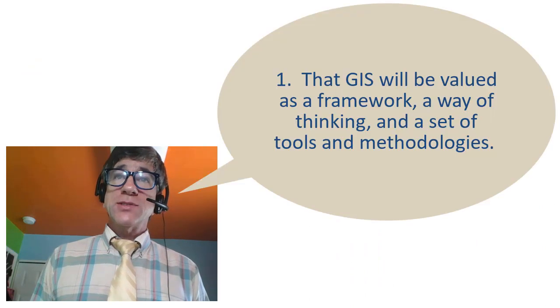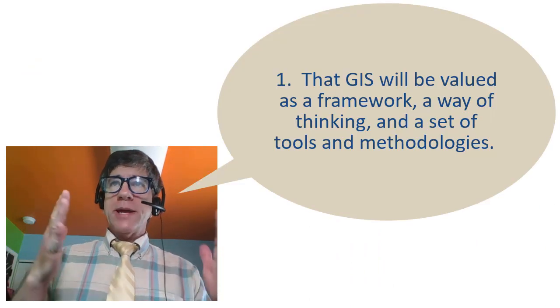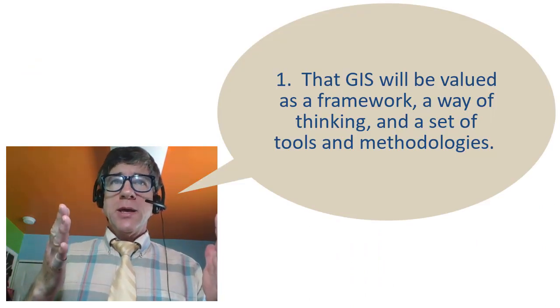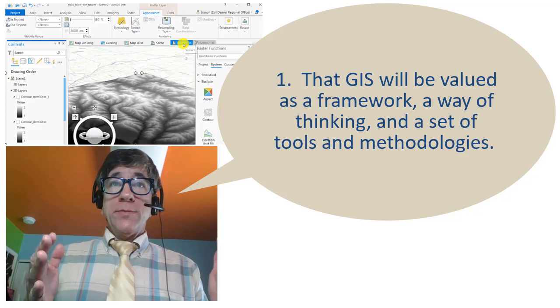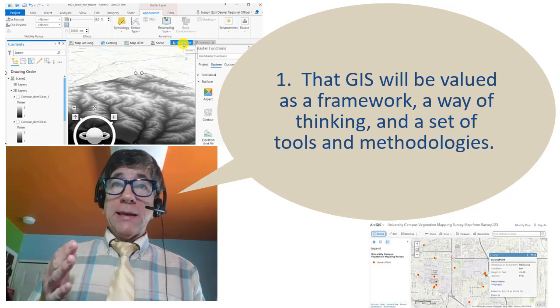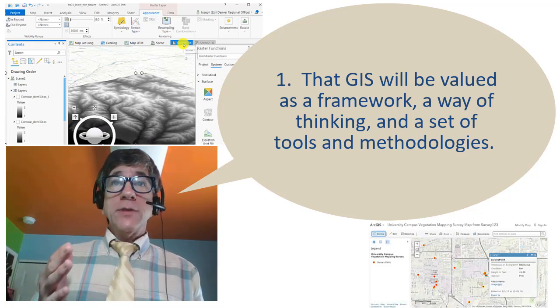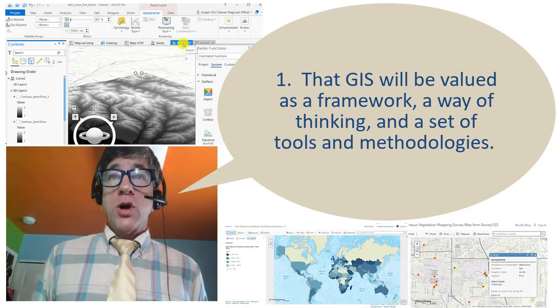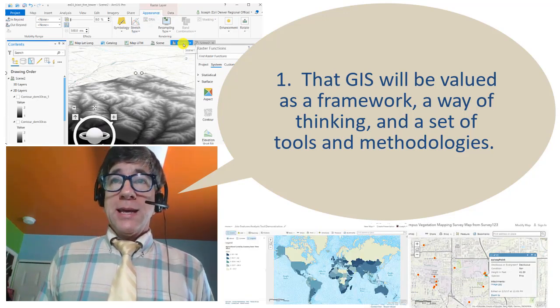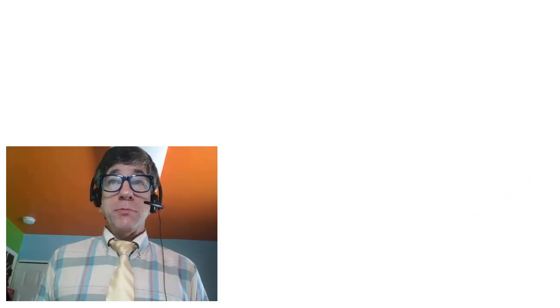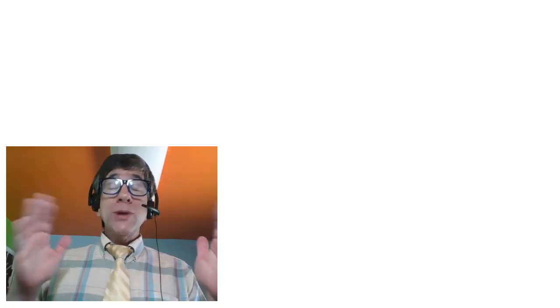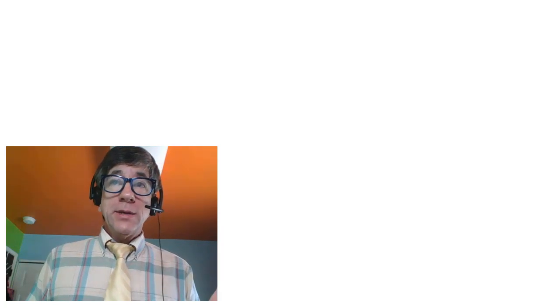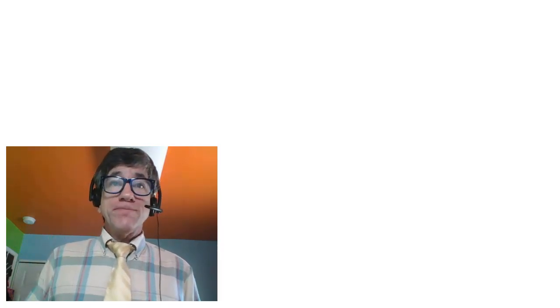Number one, that GIS, geographic information systems, will be valued as a framework, a way of thinking, and a set of tools and methodologies. As the COVID-19 situation makes clear, spatial and temporal analysis through the maps generated by geographic information systems is critically important to society, to making decisions today and in the future.